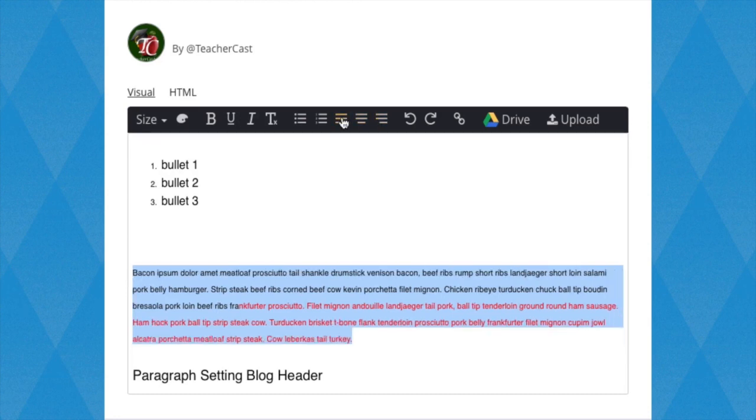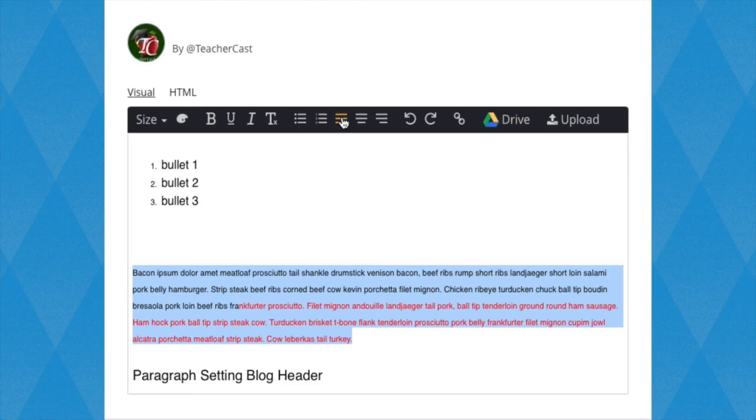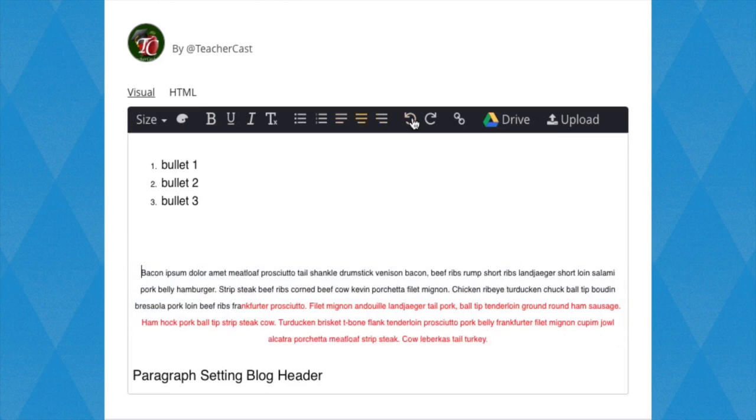Next we have these two buttons which look like circles with arrows pointing to the left or right. These are your Undo and Redo buttons. Remember to tell your students where these buttons are and how they work, as it may save them time and energy if they make mistakes.